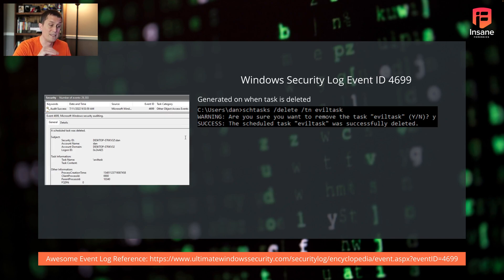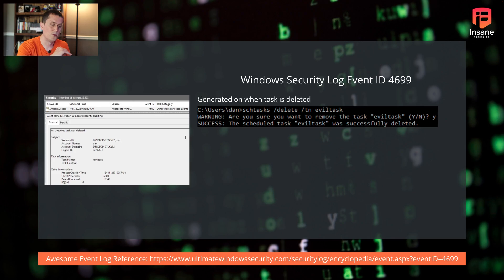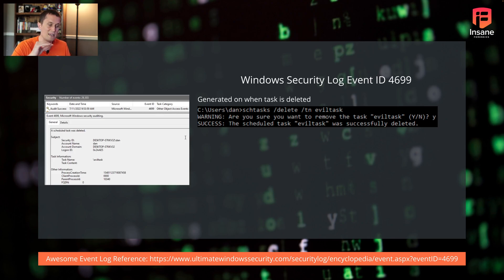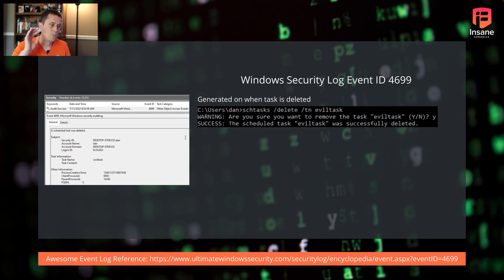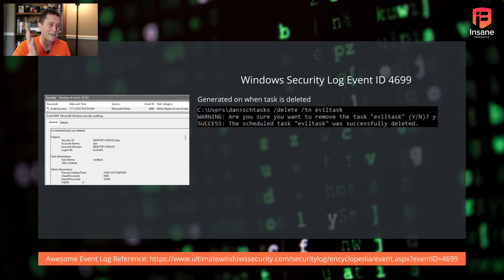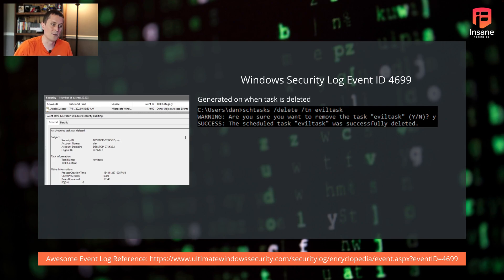Likewise, a 4699. We created in the previous one, if an attacker is done with it and they delete the scheduled task or if someone deletes it, the 4699 shows deletion. What you see there by the command prompt on the right side, we went ahead and we use schtasks slash delete and we said, delete the task by the name evil task, you get a 4699. So again, you have records when the task is deleted.